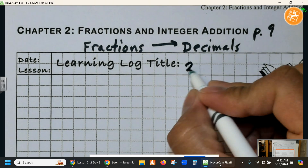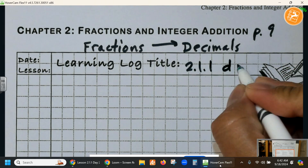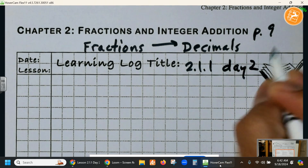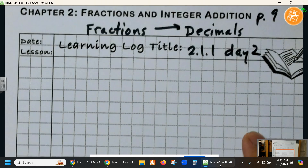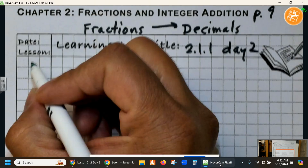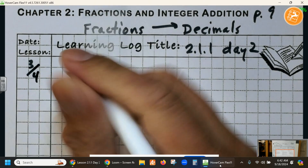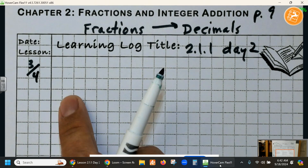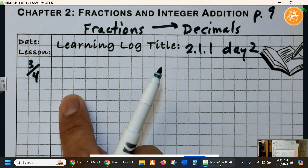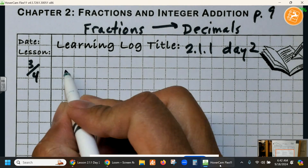This is lesson 2-1-1, day 2. Our first problem is 3 fourths, in which we have 3 pieces of cheese.